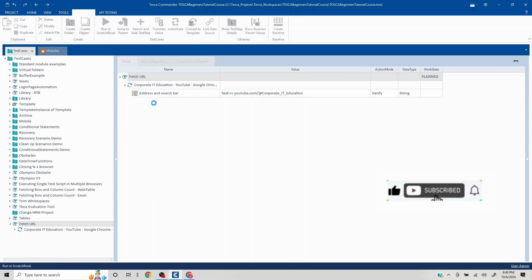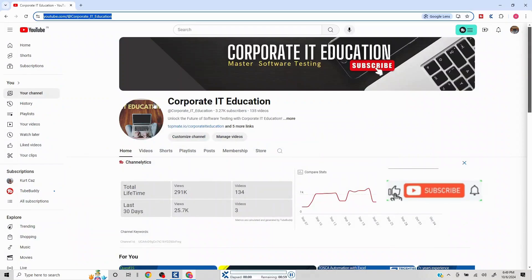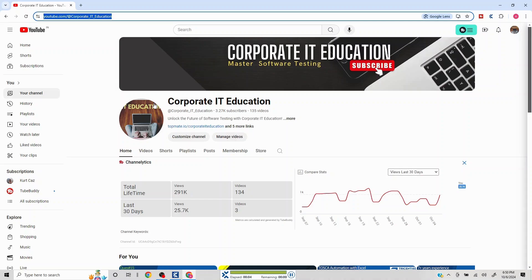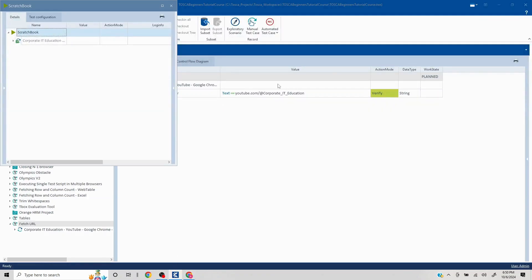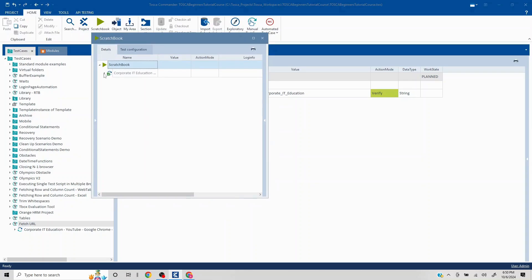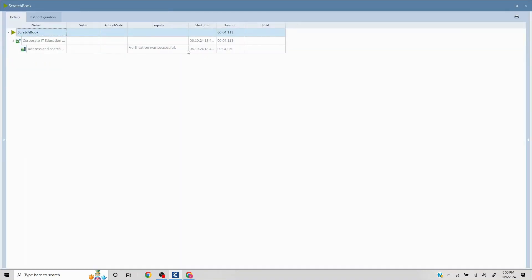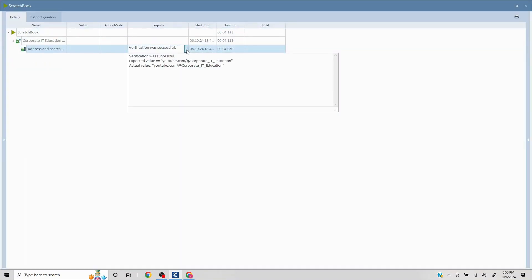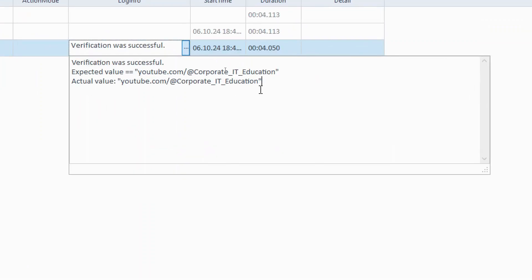Let's run this quickly. There's also another approach — when scanning the HTML page you'll find a URL section you can fetch directly from there — but this UIA-based solution will work across all pages of your application. Let's maximize and check: the verification was successful, and the expected value matches what we got.